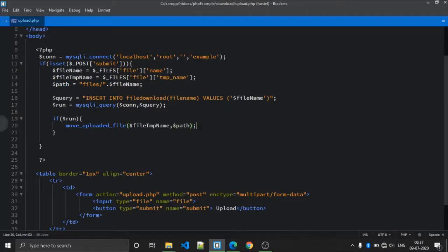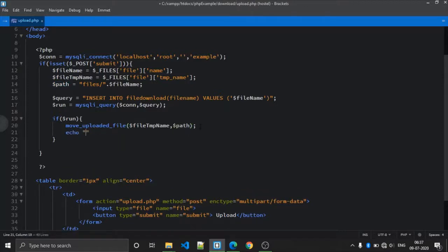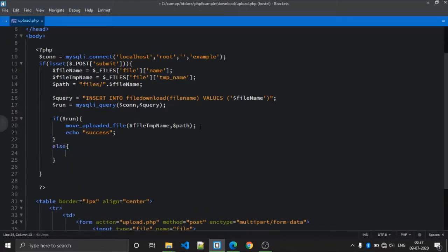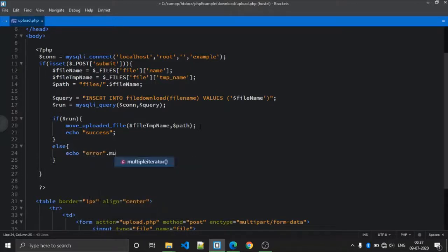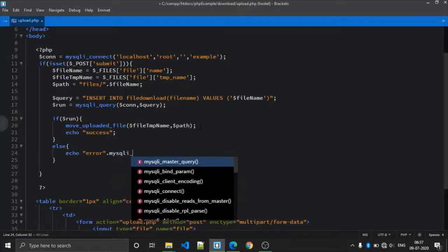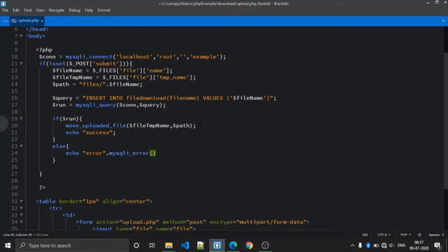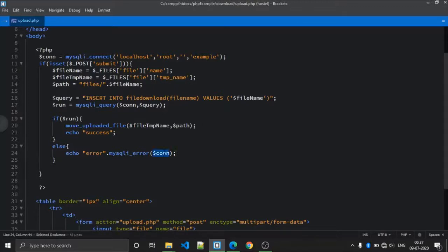Save it. Then echo a success message, and also echo an error message if anything fails. If any error occurs, this function shows the error. The mysqli_error() function requires the connection parameter.